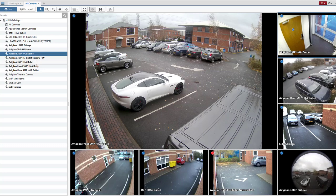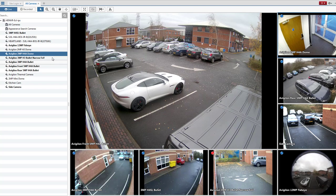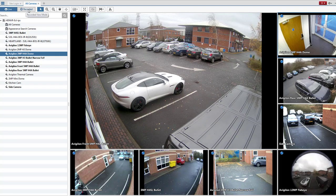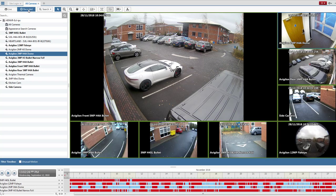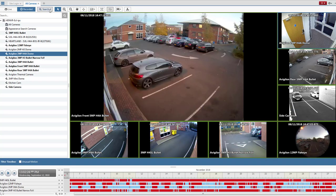Hi, this is Nicky from Eclipse. I'm just going to show you how easy it is to use a thumbnail search within a Vigilon Control Centre. So we need to go to the Recorded section here to look at past footage, and then we'll look at Search. So we're going to select the thumbnail search from the drop-down box.